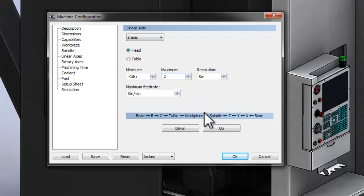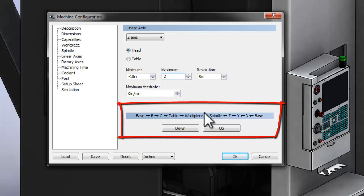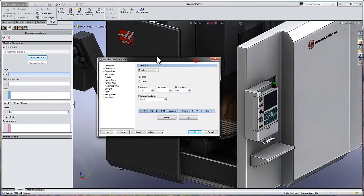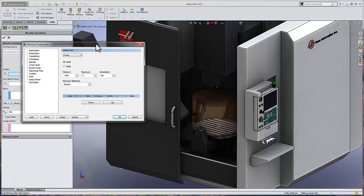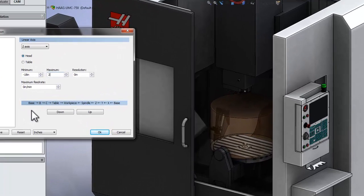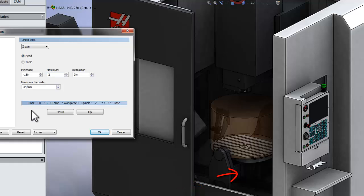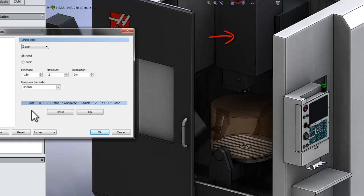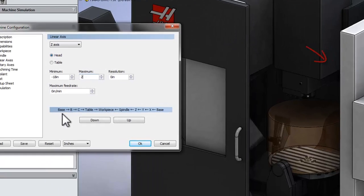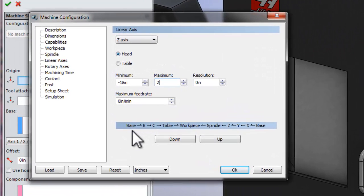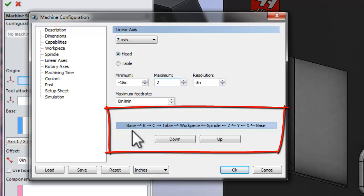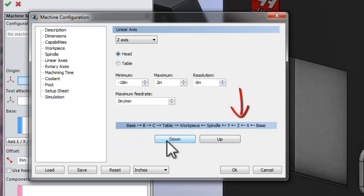The last thing we need to set is one of the most important aspects of defining the machine configuration, and that defines the order in which all of these components are connected together. So let's move this box out of the way so we can visualize. The base connects to the B-axis, which then connects to the C-axis, which then connects to the table. Next, we have the workpiece, then the spindle, then the Z-axis, then the Y-axis. Finally, the X-axis, which is inside of the machine, which again is connected to the base of the machine. If these series of axes are not correct, your machine simulation is not going to work correctly. Simply use the up and down icons to change the order in which these axes are connected.